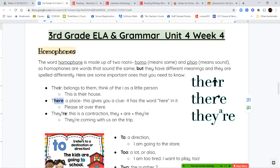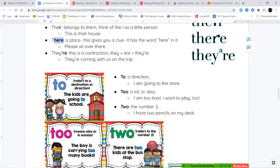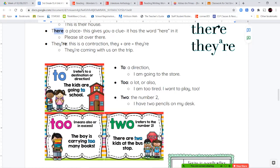And they're, T-H-E-Y-apostrophe-R-E — again, it's a contraction. So instead of the apostrophe, they put a little letter A on top to remind you that it's 'they are.' Now our other commonly confused words are to, too, and two. T-O means a direction or it's a connecting word — 'I am going to the store.' T-O-O means a lot or also — 'I am too tired' or 'I want to play too.' T-W-O is the number two — 'I have two pencils on my desk.'